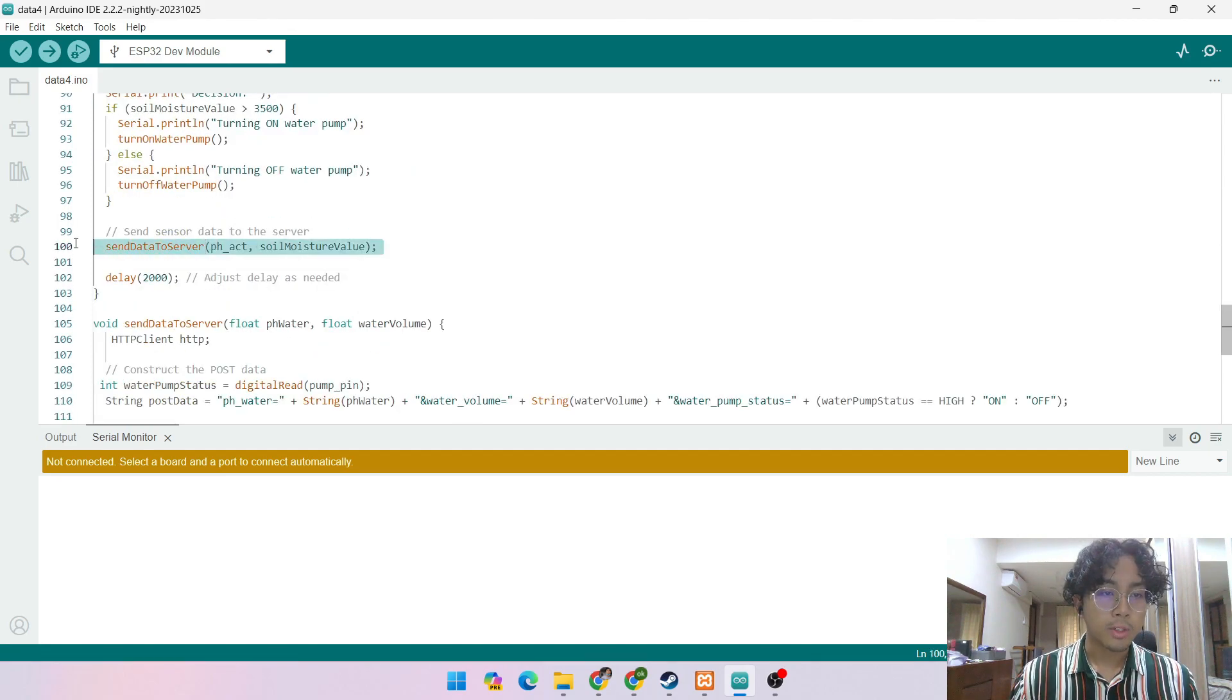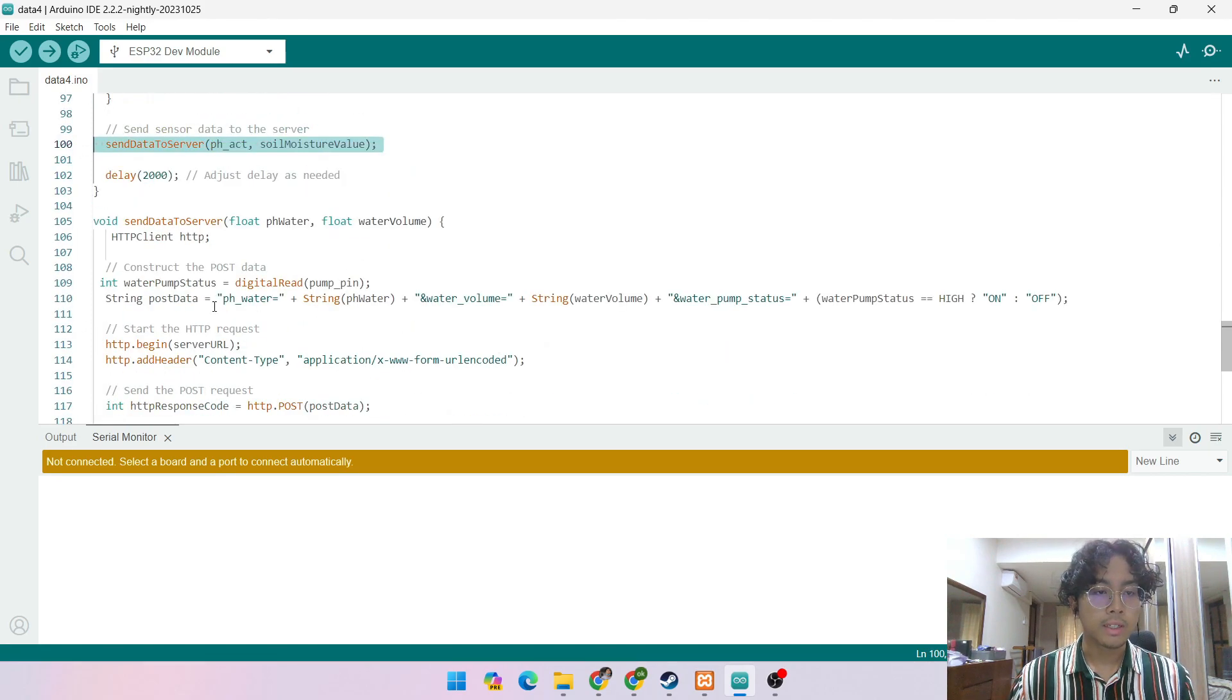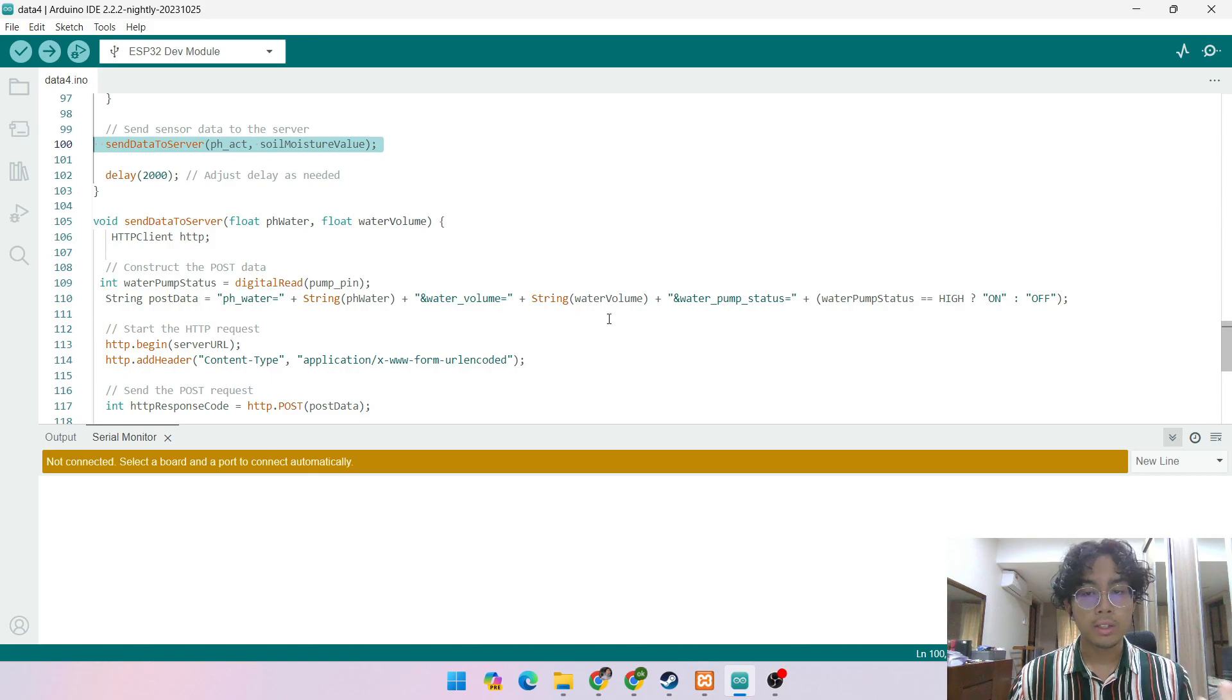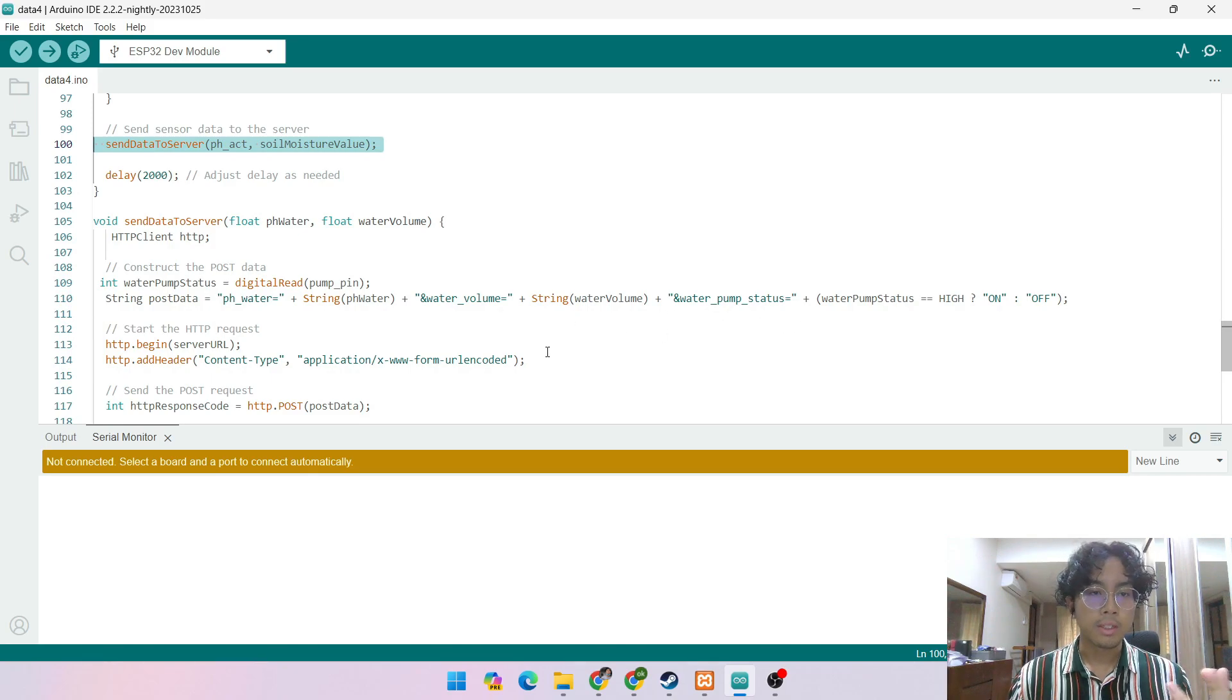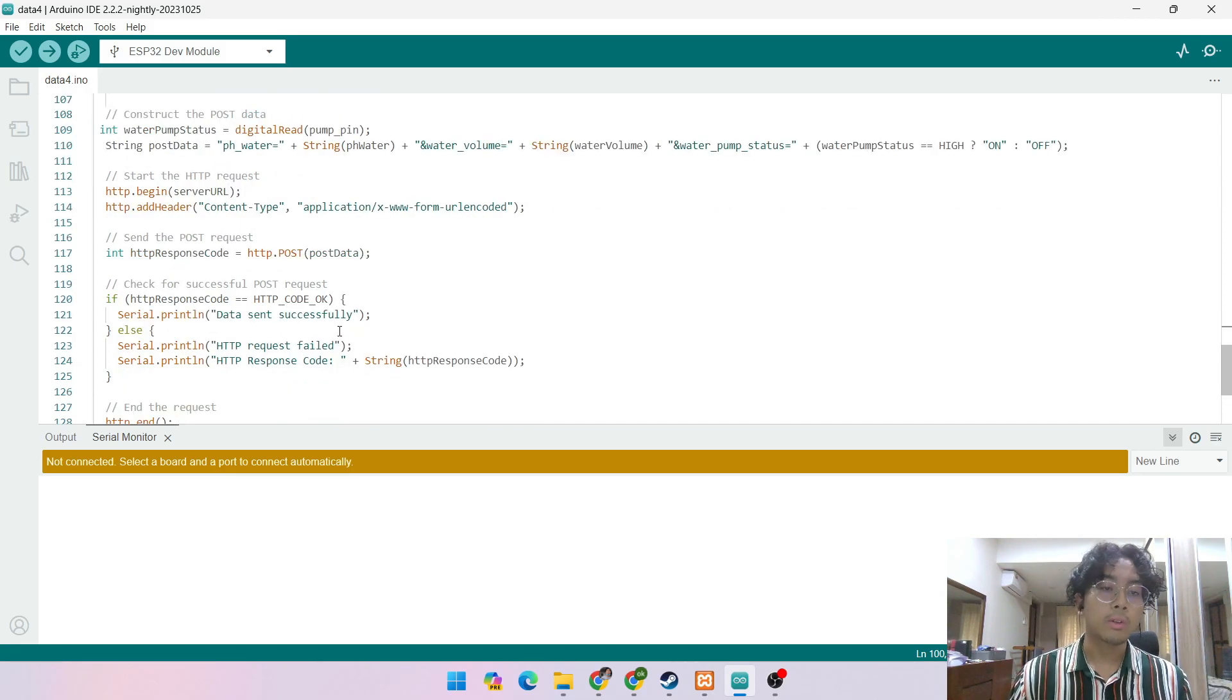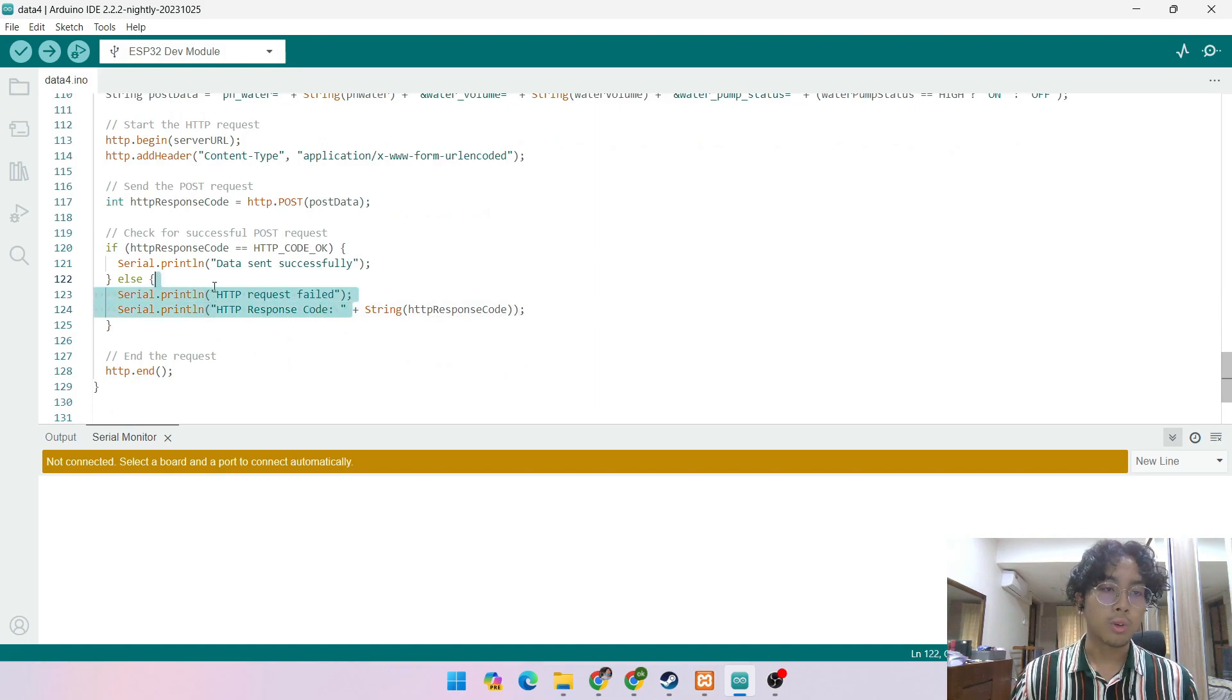And this is where we send data to the server. By sending data to the server, we use the POST data where we send the pH water, moisture value, pH value just now, and the water pump status if it's on or off to the database and to the dashboard so that it can update. If the data is sent successfully, it will say data sent successfully, if not, HTTP request fail.